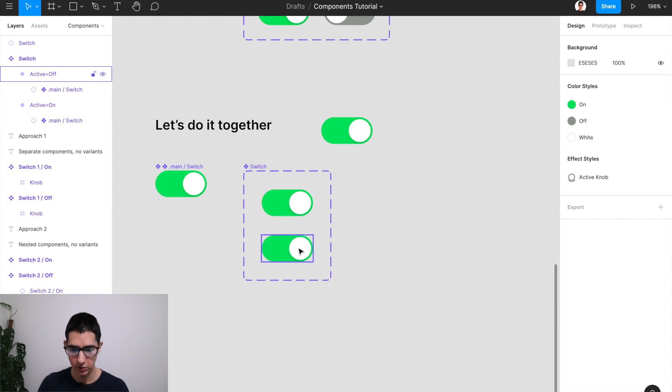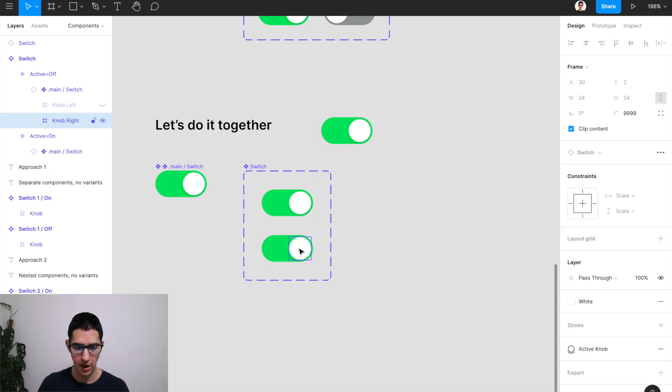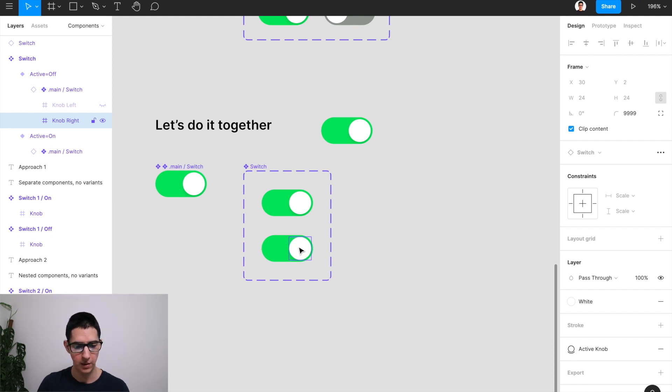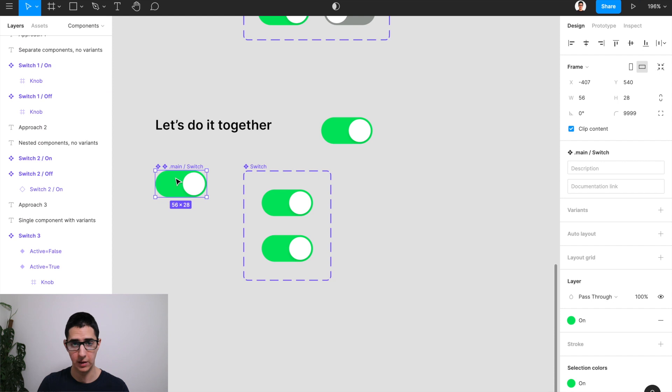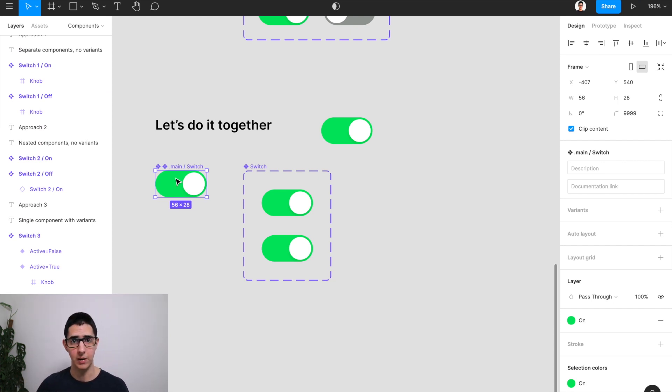And that is the case because as you can see as we're nesting, I can't just take this knob and move it to the left, right? Because this is a component that I am inheriting from this main.